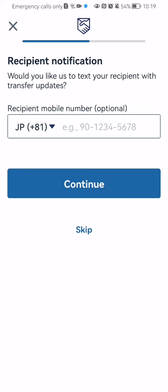You can also add here the recipient's phone number if you want, but you can also skip it because it's optional.